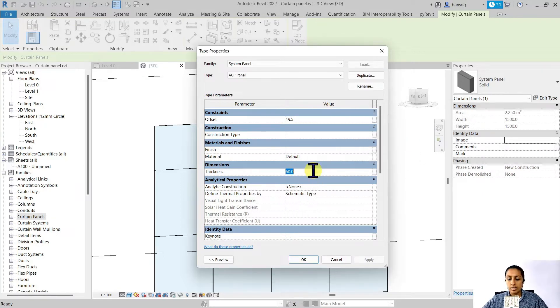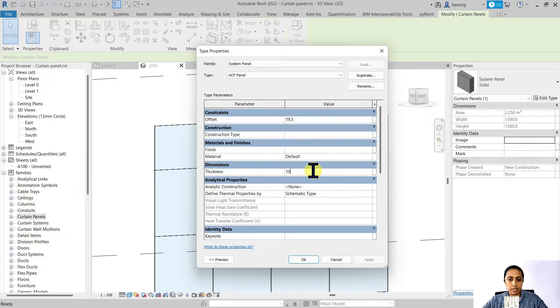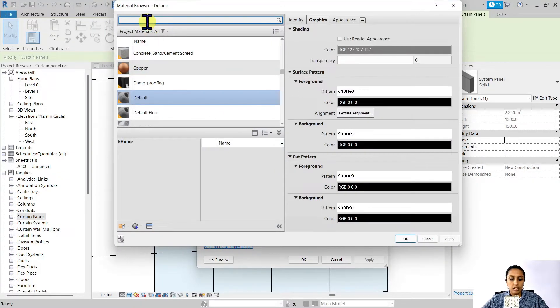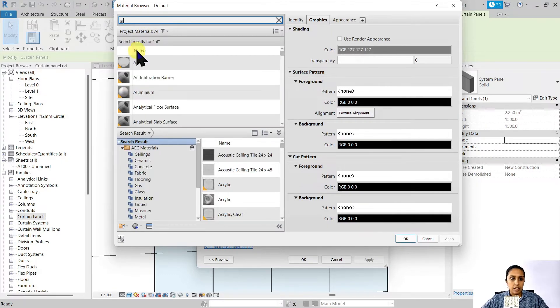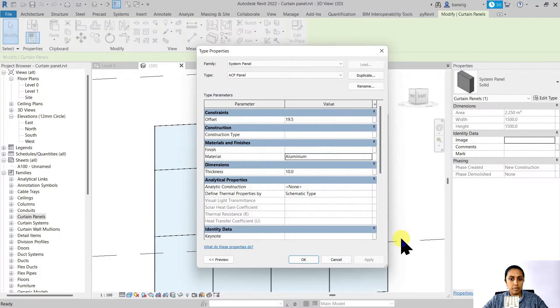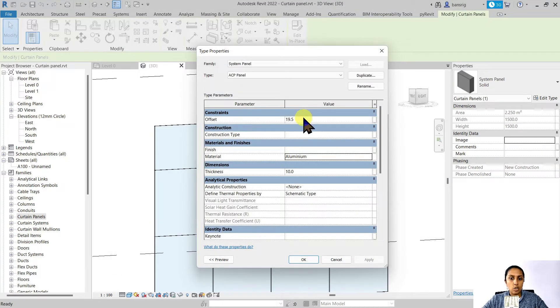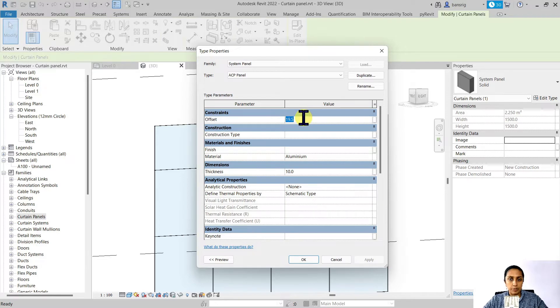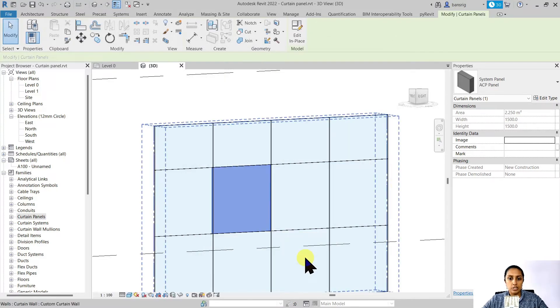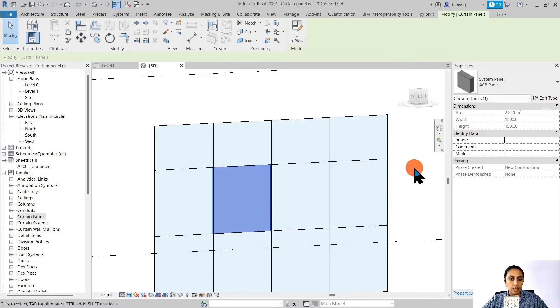The thickness, let's say it is about 10 millimeters thick. The material is aluminium and its offset value, let's say I'm going to make it zero and show you what it means. Let's go ahead and say okay.